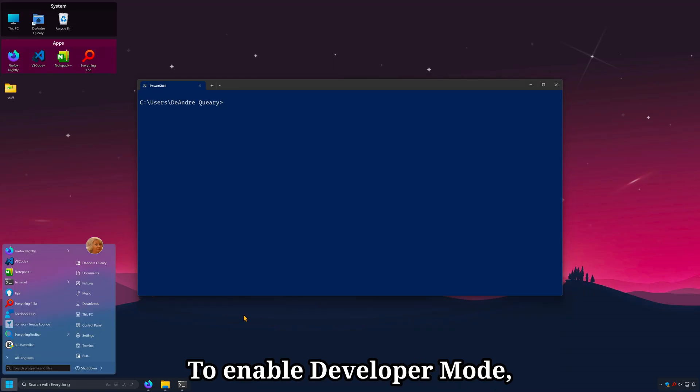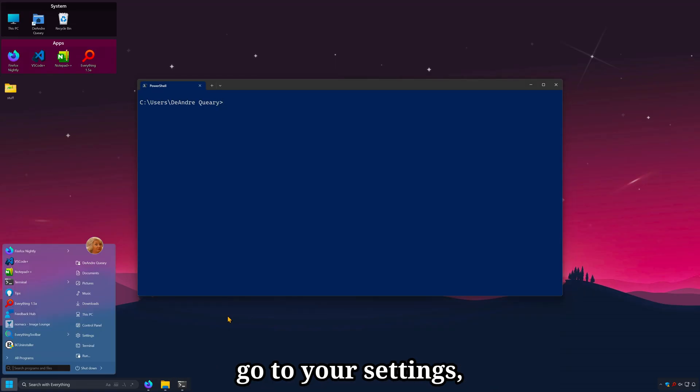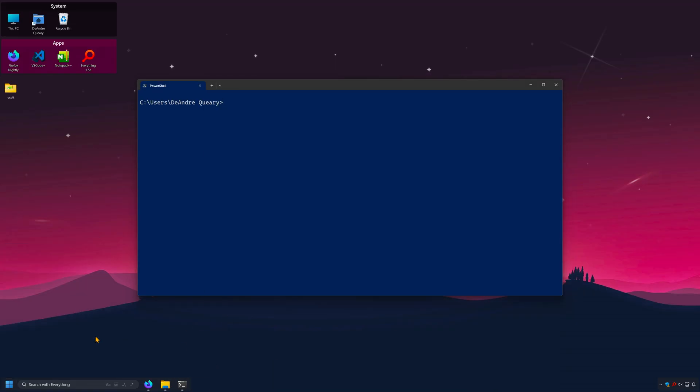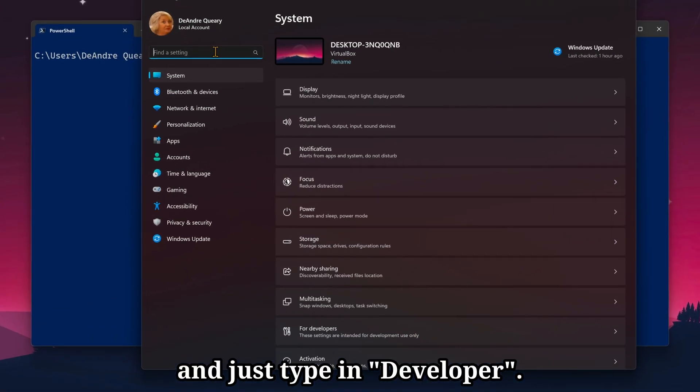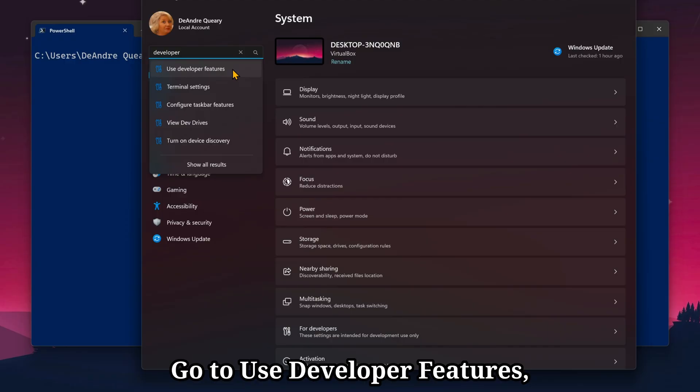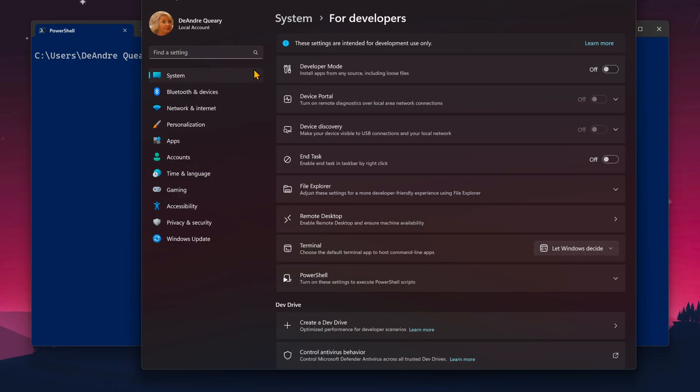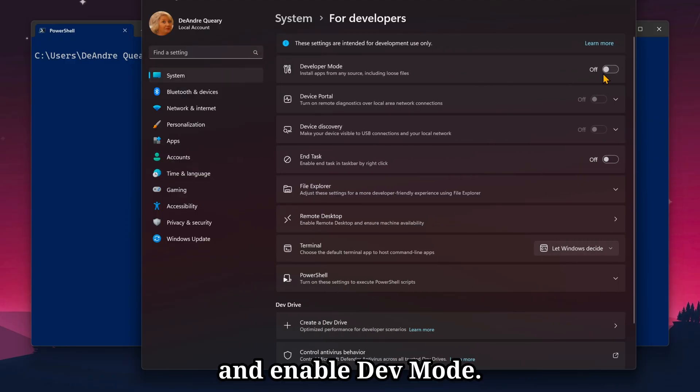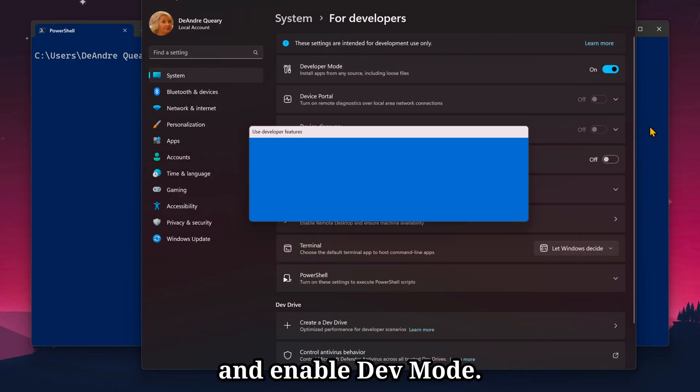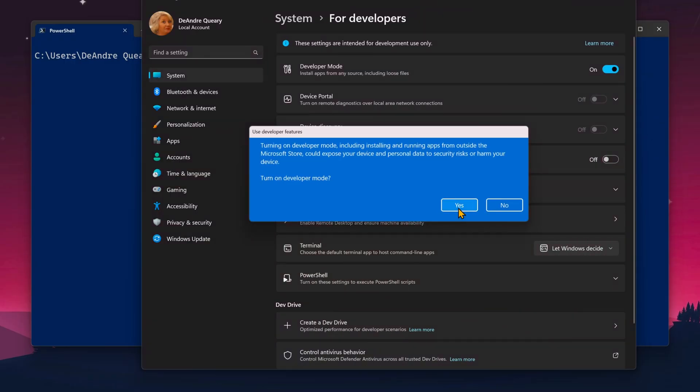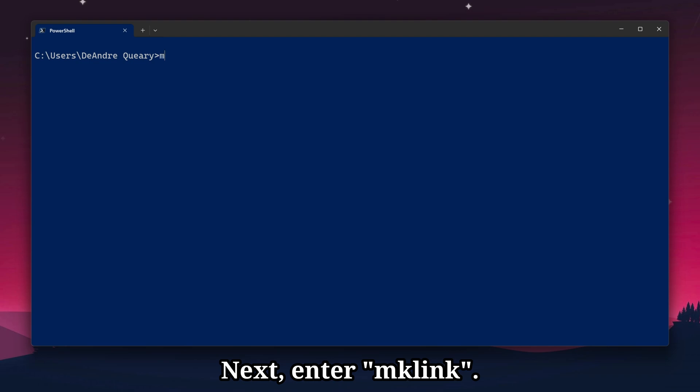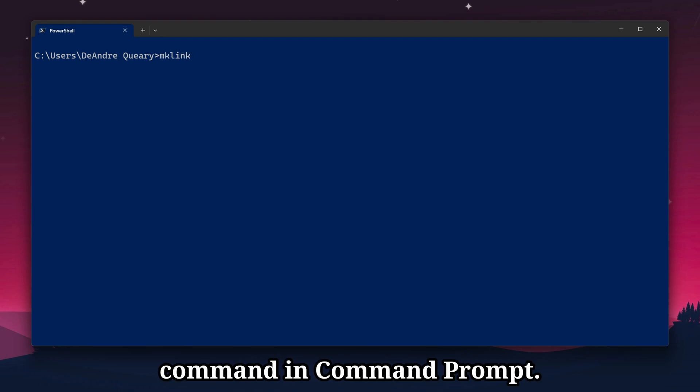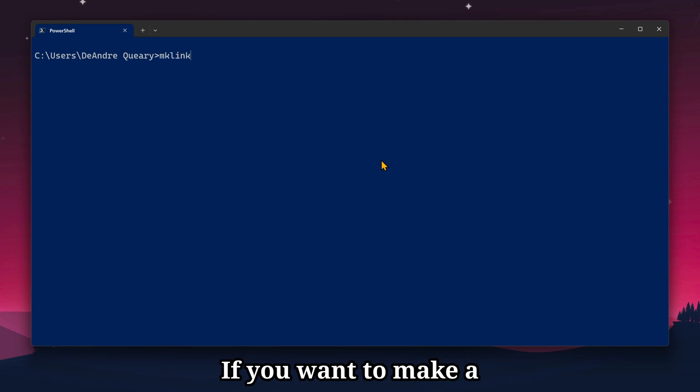To enable developer mode, go to your settings and just type in developer. Go to use developer features, then enable dev mode. Next, enter mklink. This is the make link command in command prompt. If you want to make a symlink to a folder, enter the option /d for directory.